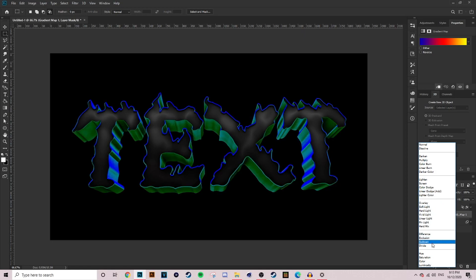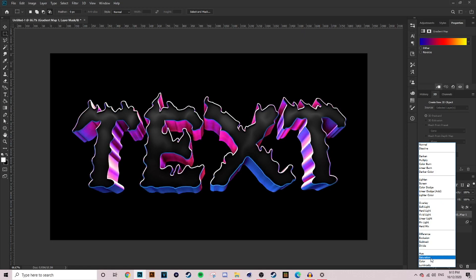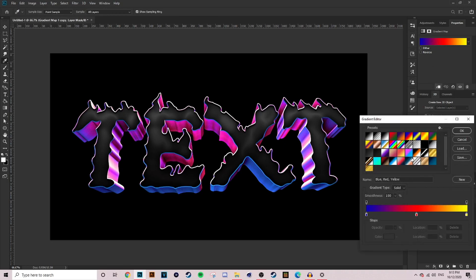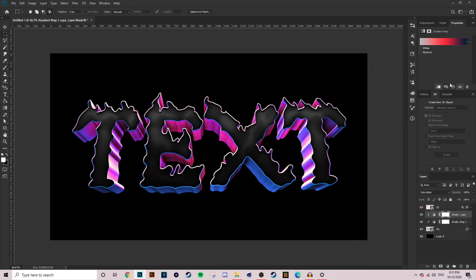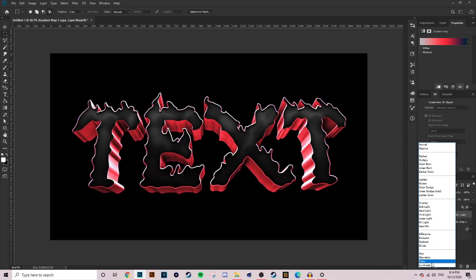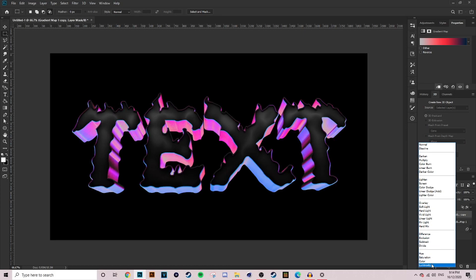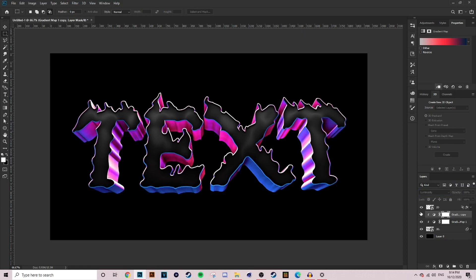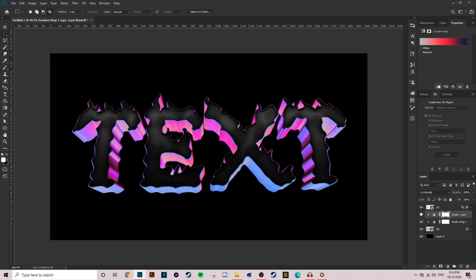You're already starting to get the look that we are wanting. Next what we're going to do is duplicate the gradient map, clip it back on, but we're going to grab a different color this time. We're going to grab a dark blue to light red to gray, really light gray. Then we're going to change that to luminosity and there we go, we've got pretty much the base look of what we're going for.